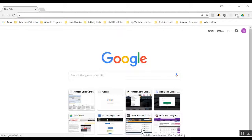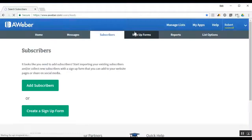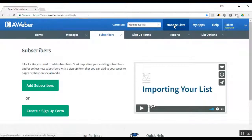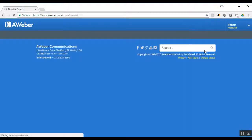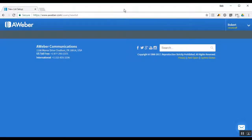Let's jump right into it. I have Aweber open — what you would do is go in and type Aweber into your search bar, sign up for a free trial, and then once you're in, go to Manage Lists and create a list. I already have the information filled out so we can zoom through this part.